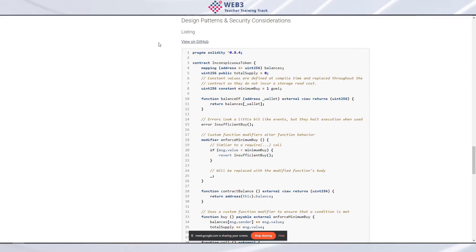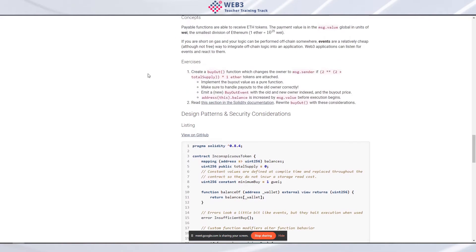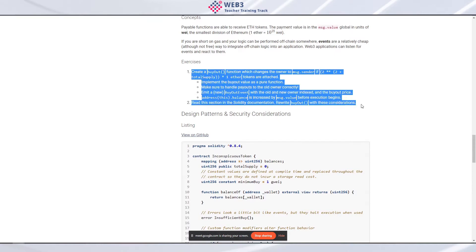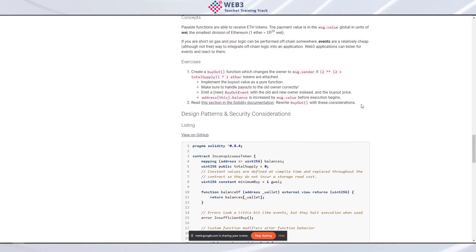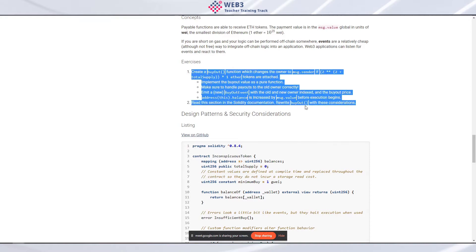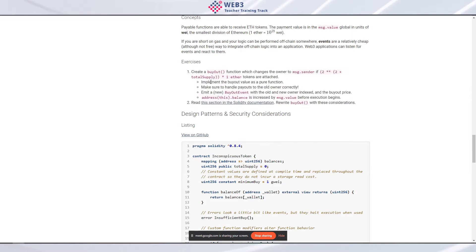We finished off last session with an exercise and said to look it over the weekend. Did anyone have a chance to look over these exercises and share a solution?